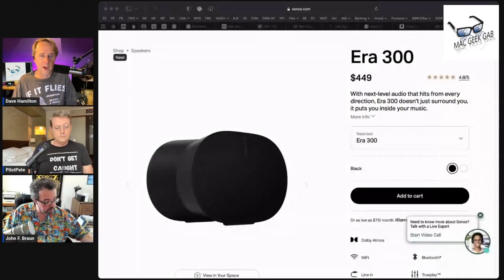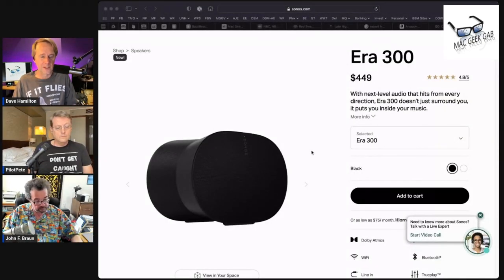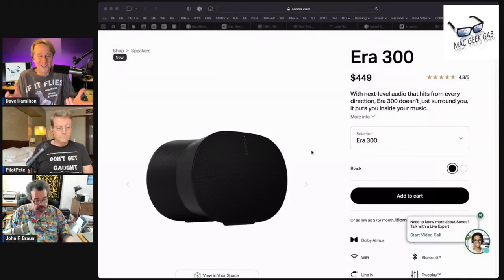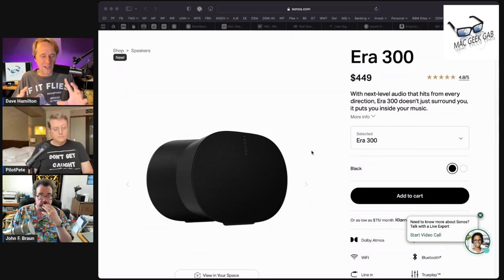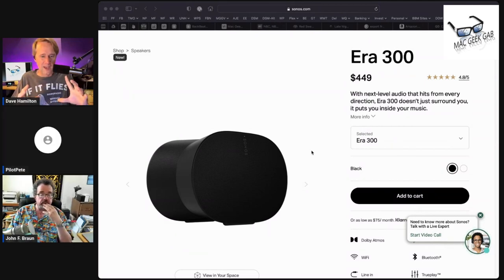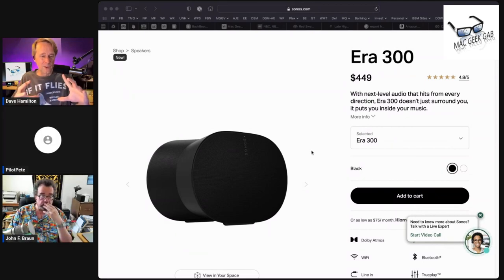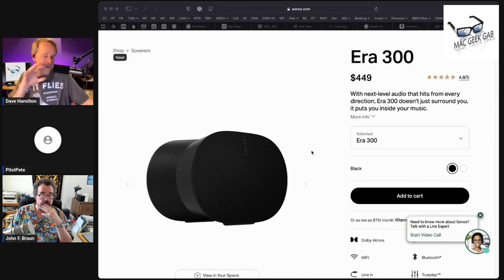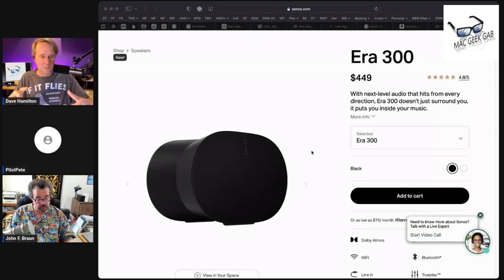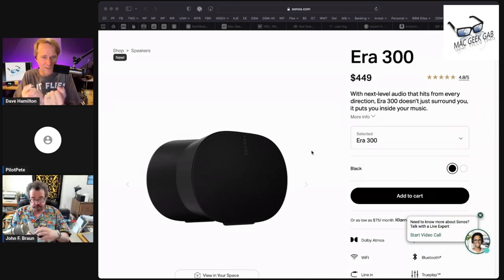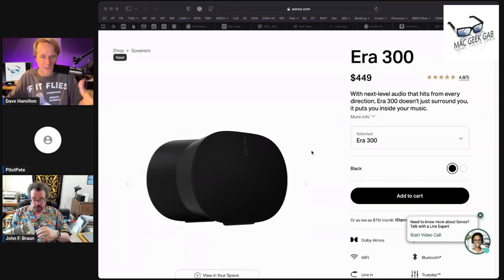This is a fascinating speaker, really unlike anything I've ever experienced from Sonos before. First of all, the way that it looks - it's kind of like somebody took a three-dimensional oval speaker and put a belt in the middle of it and cinched it up.